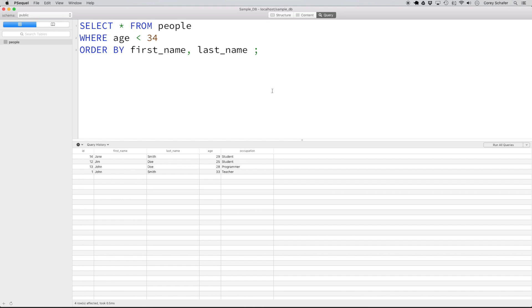That about does it for this video. We went over how to retrieve values from your database, how to specify certain columns, and how to filter results using the WHERE clause. We also looked at the differences between AND and OR with the WHERE clause, and how to order and sort results. Hopefully this video was useful. If you have any questions, ask in the comment section below, and be sure to subscribe for future videos. In the next video, we'll take a look at how to update records in our database. Thank you all for watching.